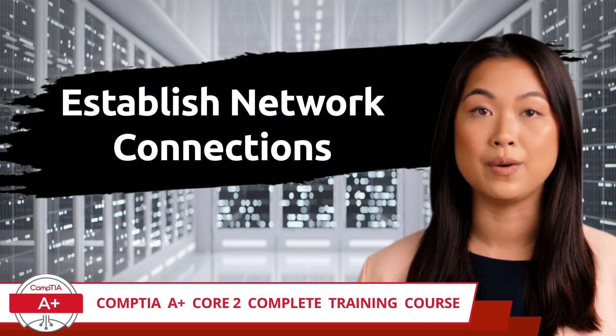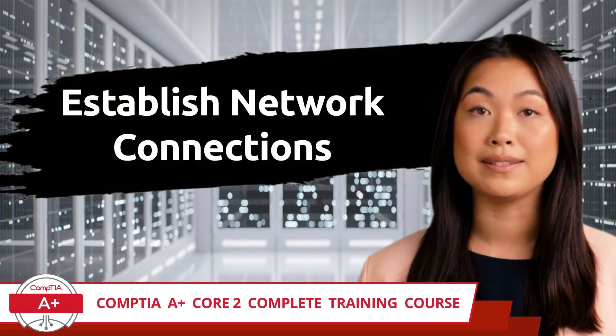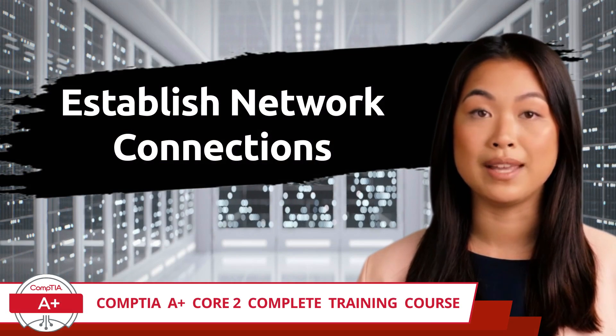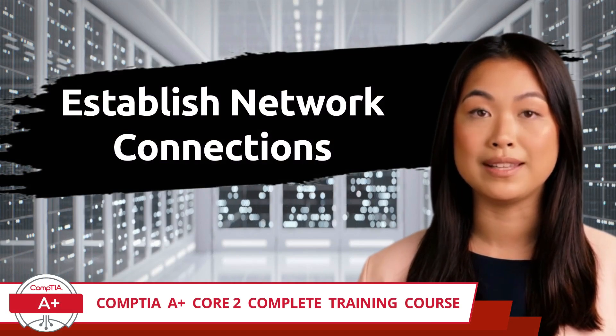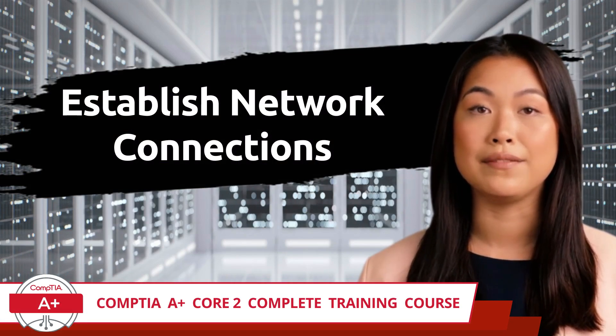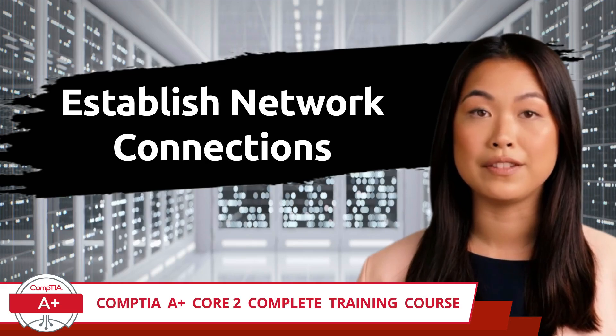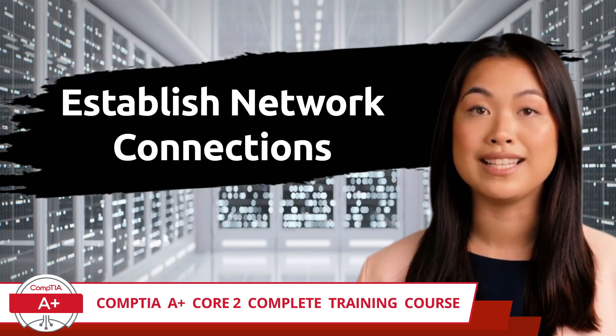CompTIA A Plus Core 2 Complete Training Course. Exam Objective 1.6: Given a Scenario, Configure Microsoft Windows Networking Features on a Client Desktop.